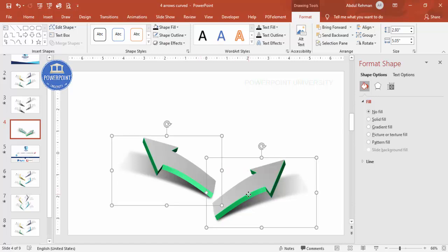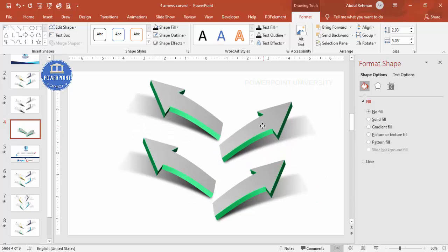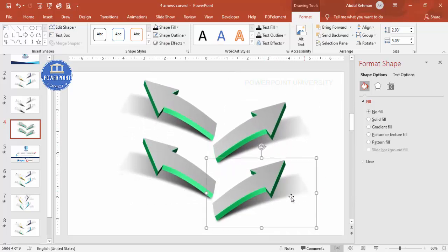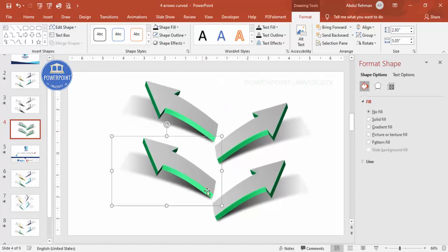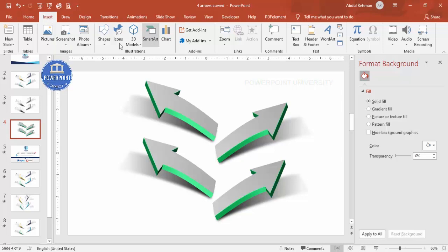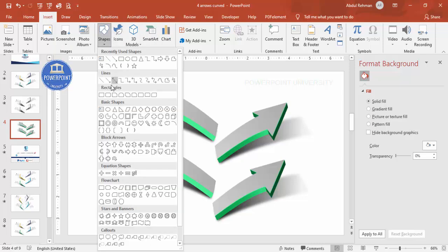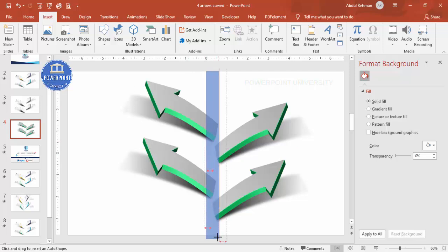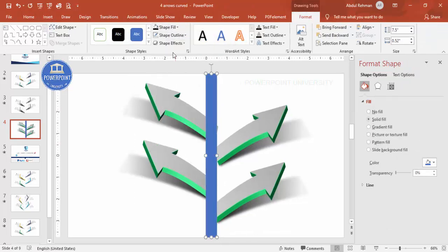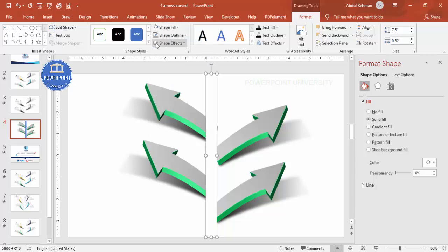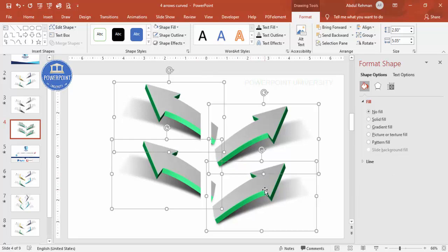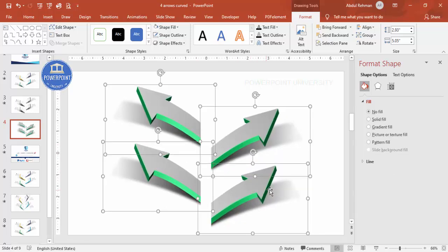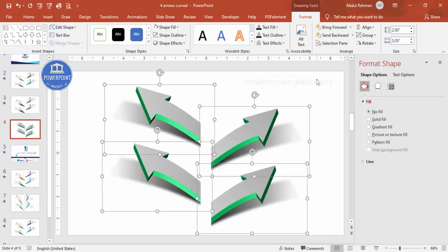Go to Rotate and choose Flip Horizontal, then place it next to the first arrow. Select both, press Ctrl+D to duplicate and add two more — now you have four arrows. Reduce the size and position them properly. Cover the center gap with a small white rectangle: Insert > Shapes, draw a rectangle in the center, set No Outline, White fill, then Align Center.